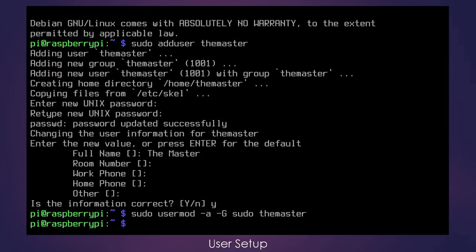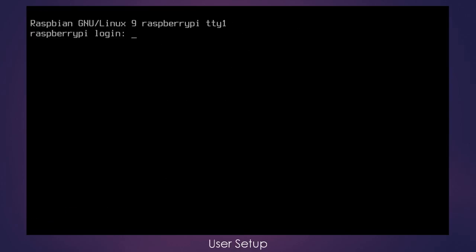Now that we've created the new account, we've given it permission to the sudo group, we need to exit out of the Pi account. You can do that simply by typing exit, pressing enter and let's log in to the new account.